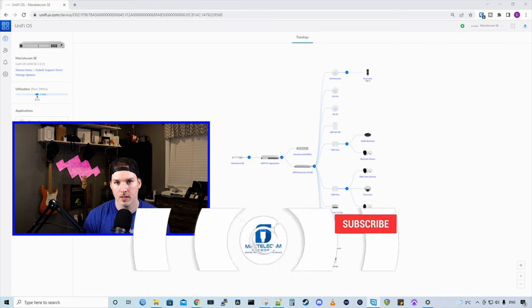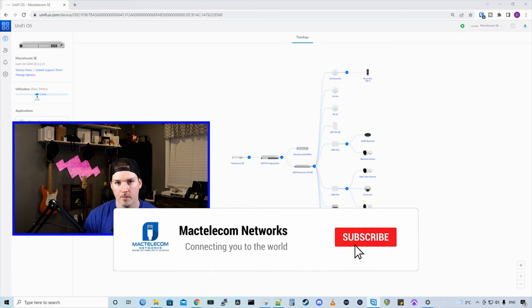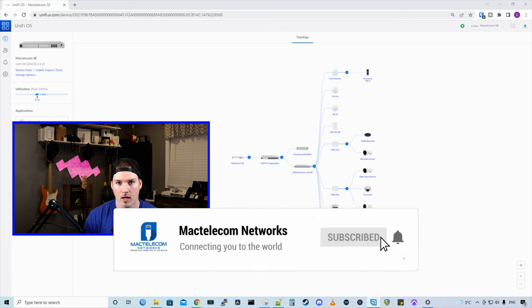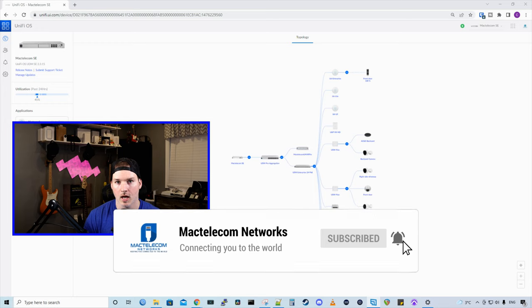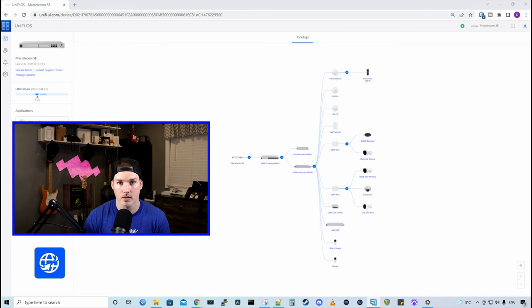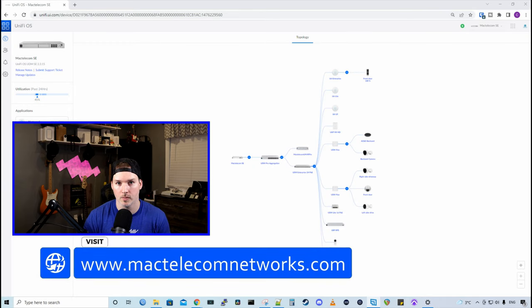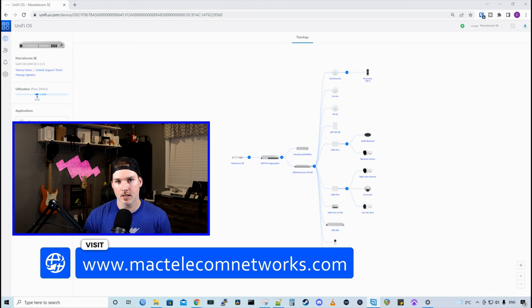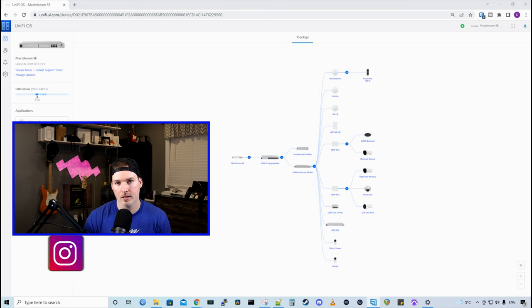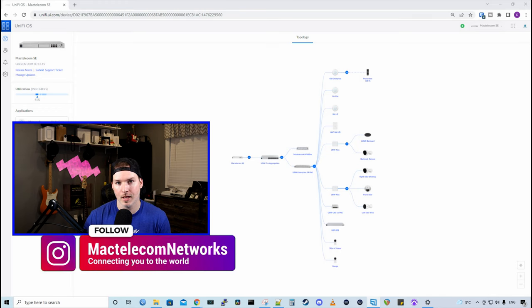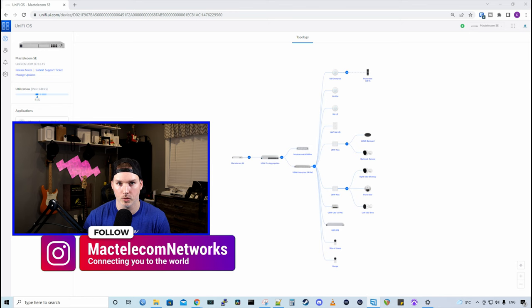If you're new here, please hit the subscribe button. Make sure to hit the bell icon. If you'd like to hire me for network consulting, visit www.mactelecomnetworks.com. You'd find us on Instagram at MacTelecom Networks. And if you'd like to support the channel, we do have affiliate links down in the description below.